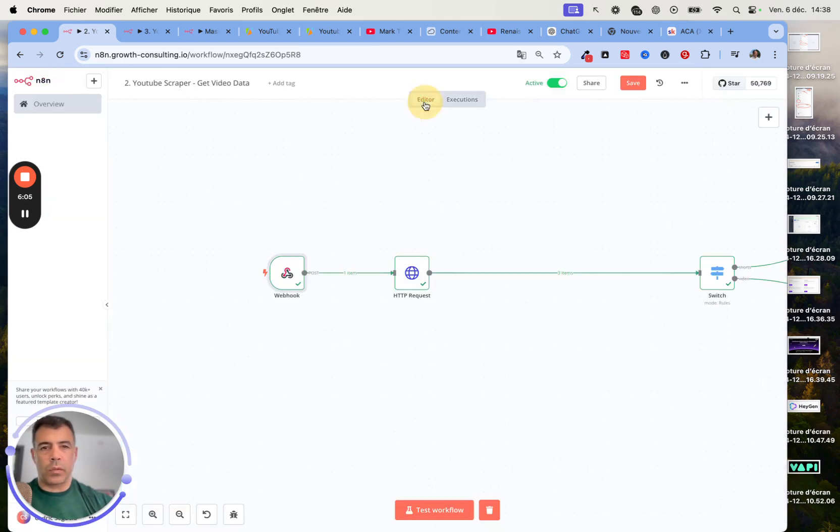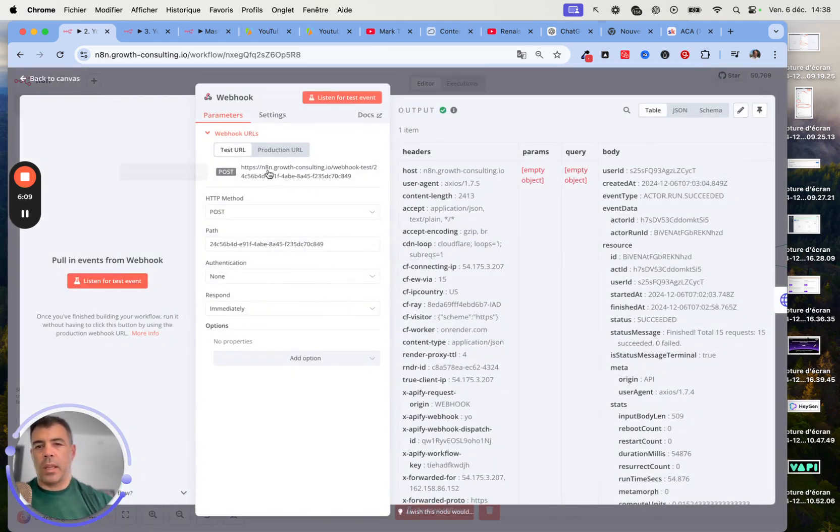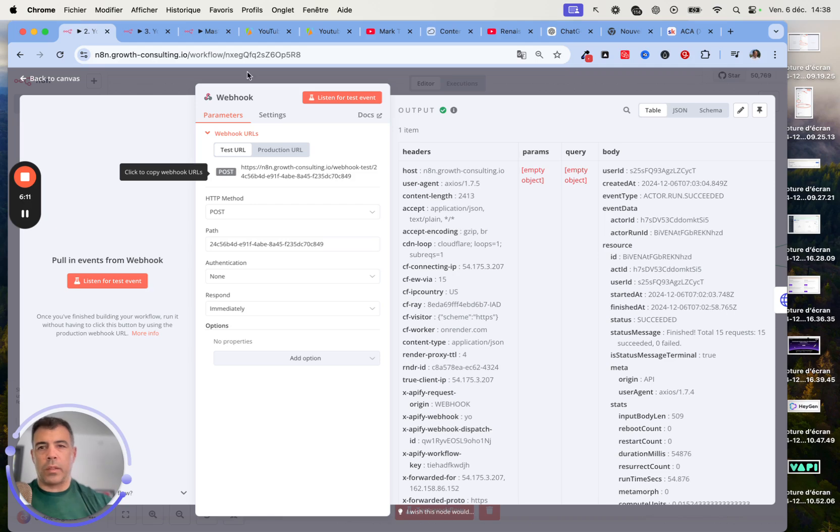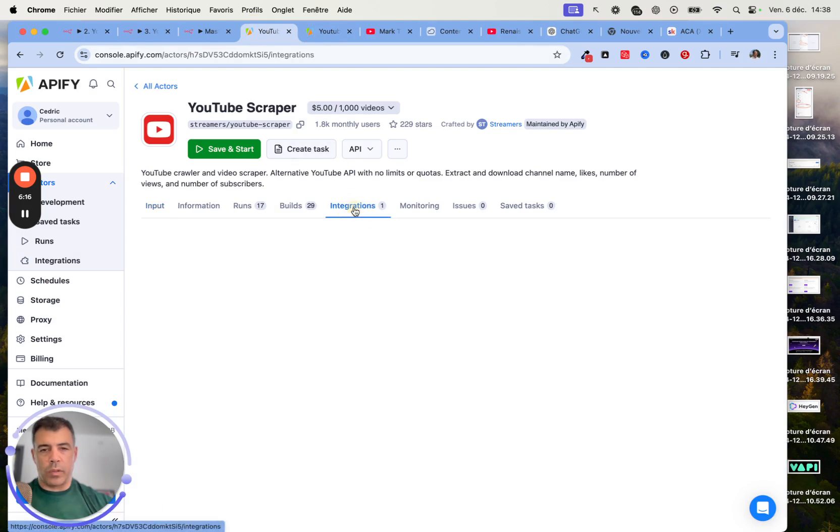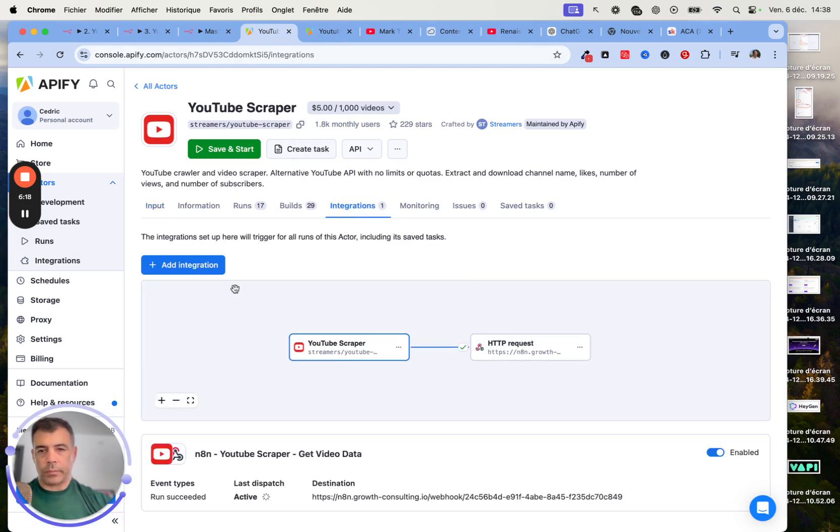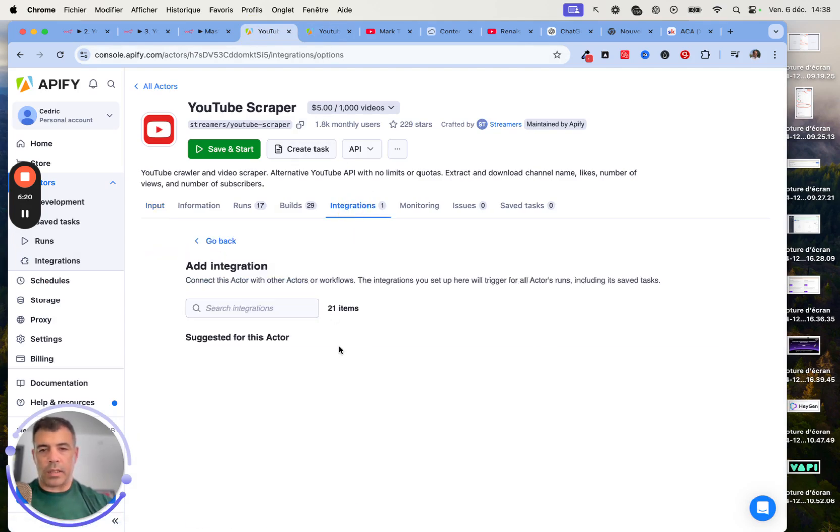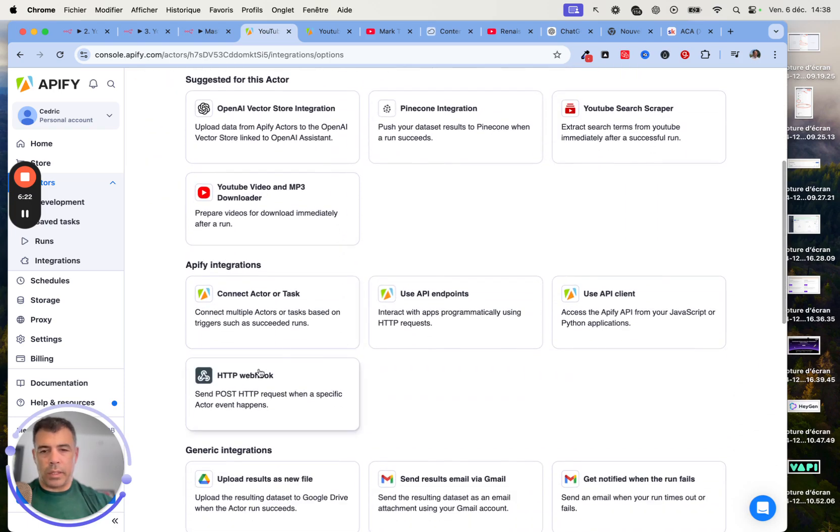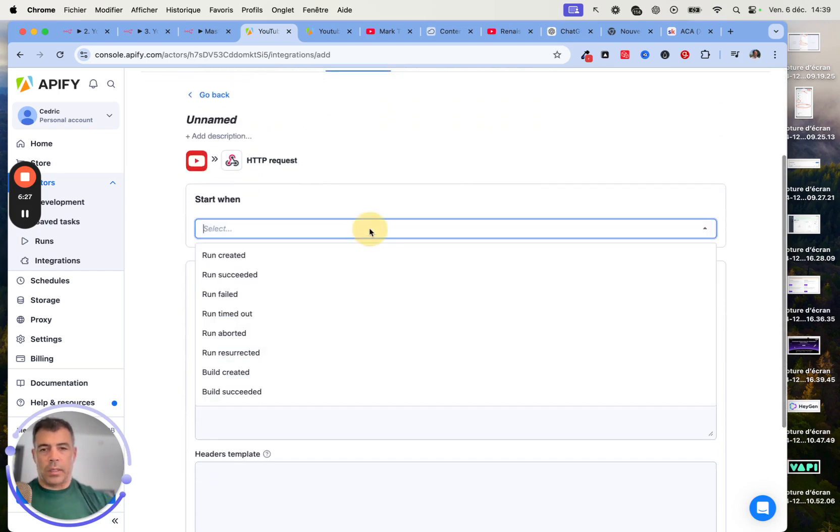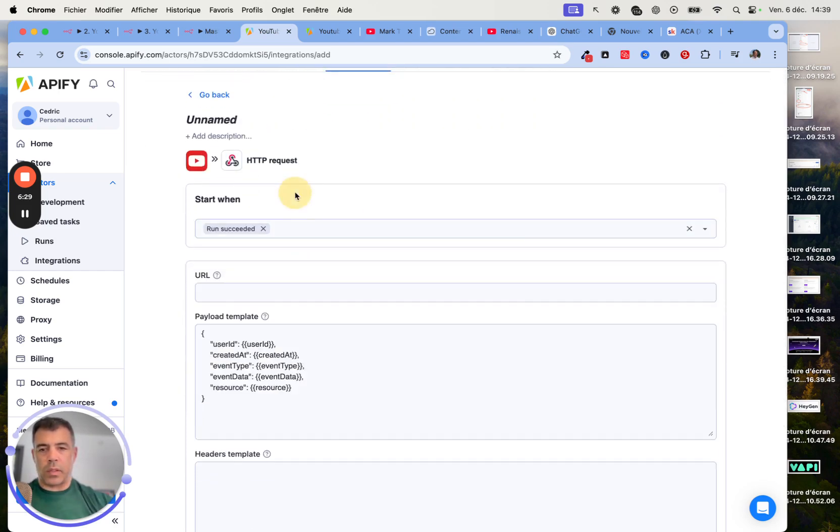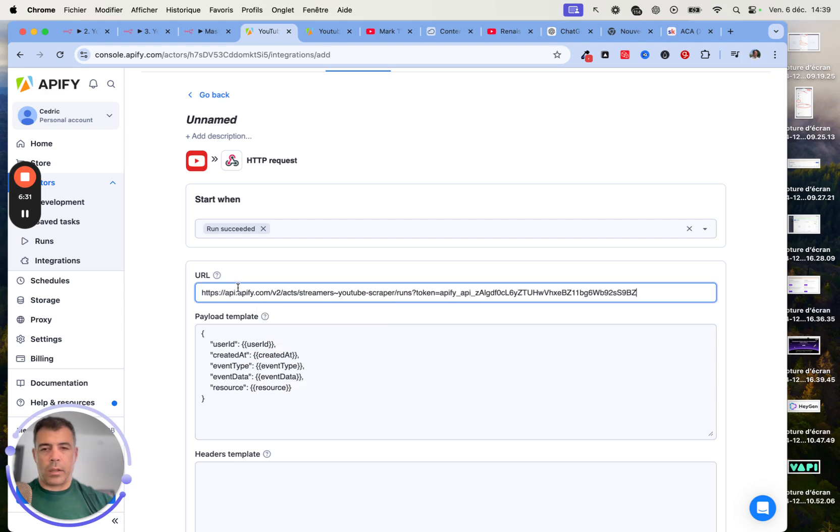You need to copy the URL. Let me go back to the editor so that I can show you precisely how to do that. You copy the URL. Then in the YouTube scraper, you go to Integration. Then here add an integration. Here you need to choose HTTP webhook. Click on it. Then run succeeded. Then just paste the URL here.